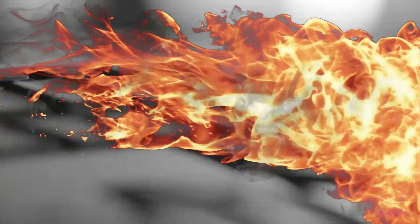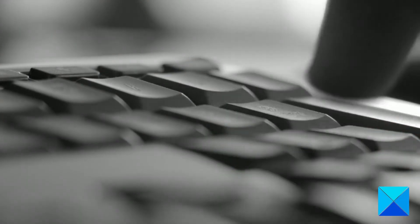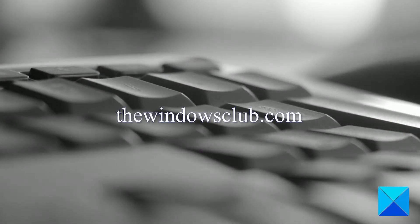For more helpful articles to help you maximize your Windows experience, go to our website, thewindowsclub.com.